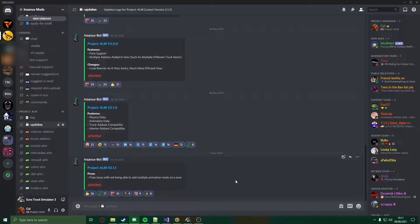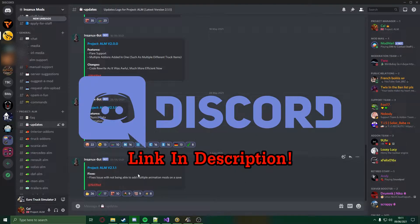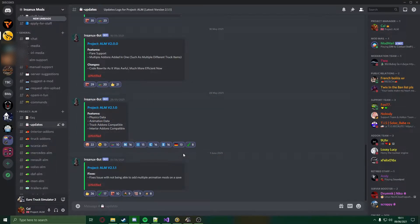After this, head into my Discord server or the description of this video and download the latest ALM version, which will be 2.2 as of the making of this video. If there's a newer one, please download that.